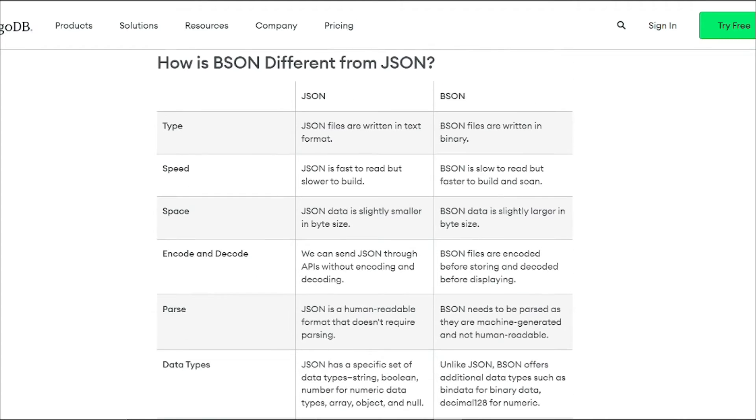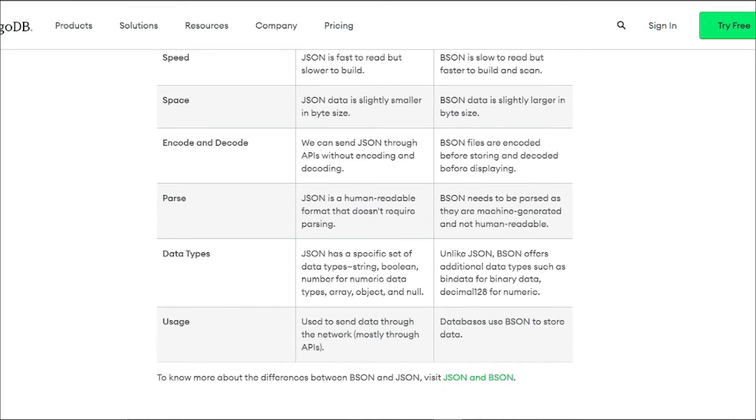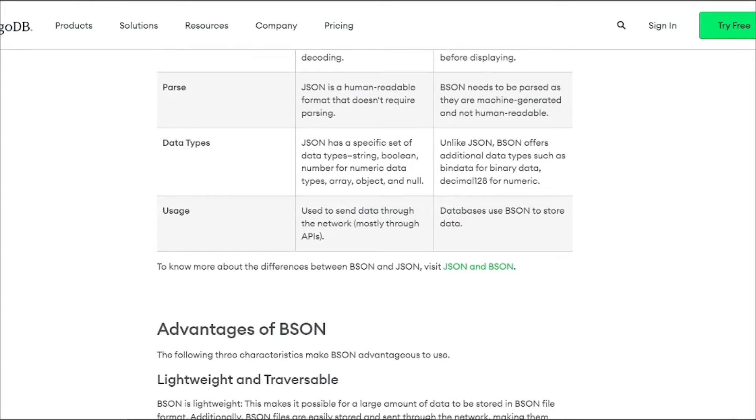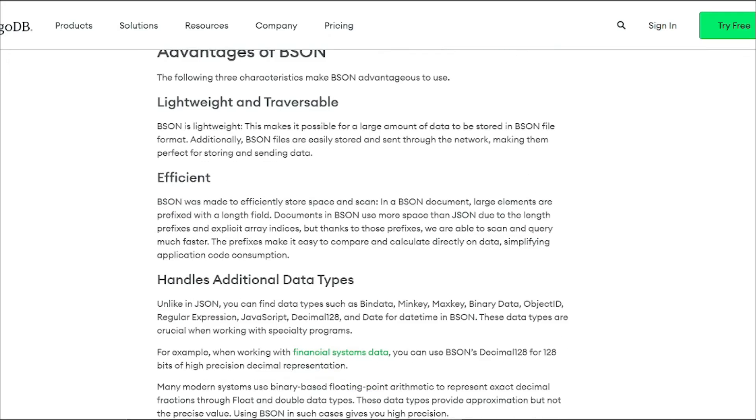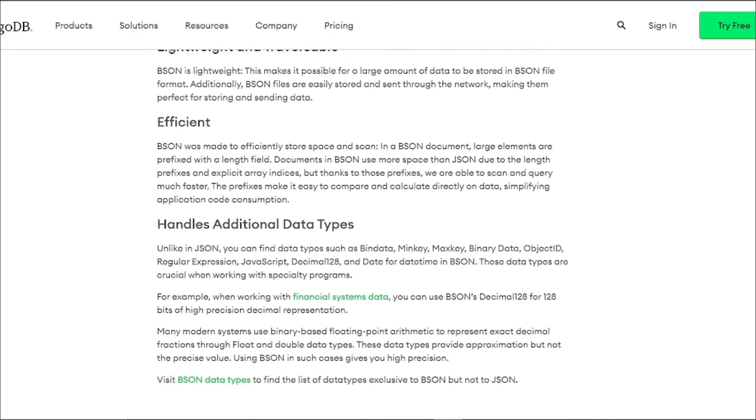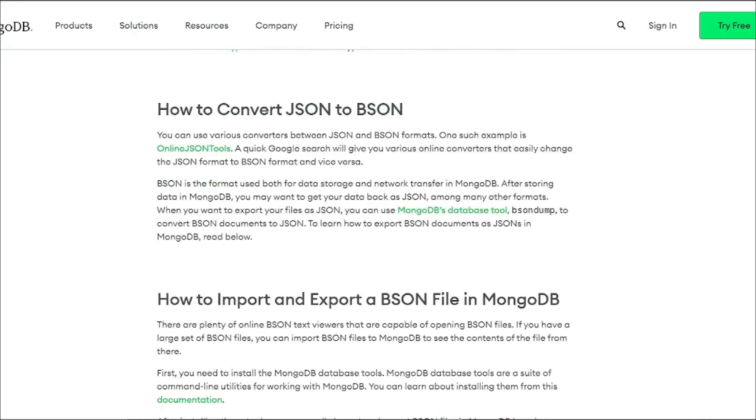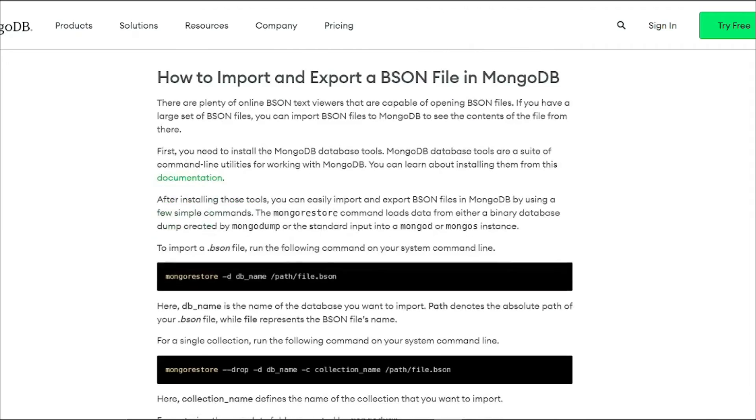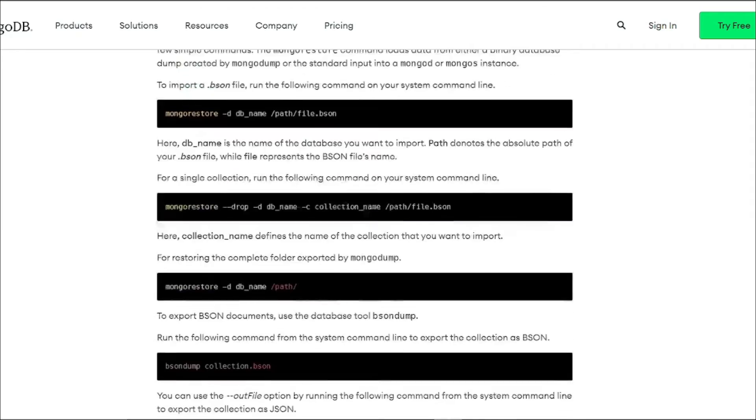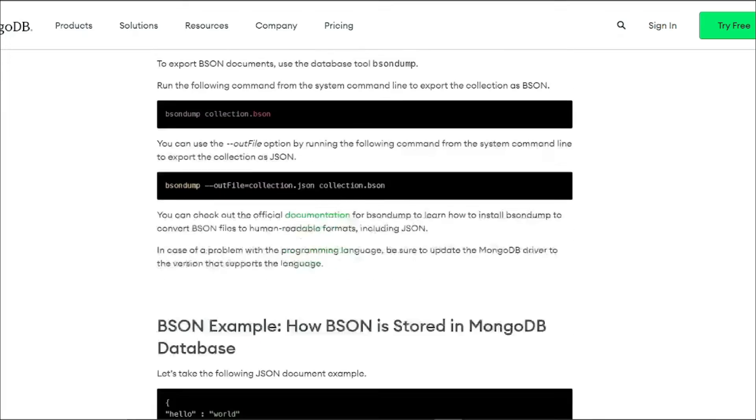BSON, or Binary JSON, is like the encrypted version of JSON—lightweight, fast, and fantastic at hiding complex data in a compact and very efficient manner. Machines can read it effortlessly, making it a great choice when speed matters the most.